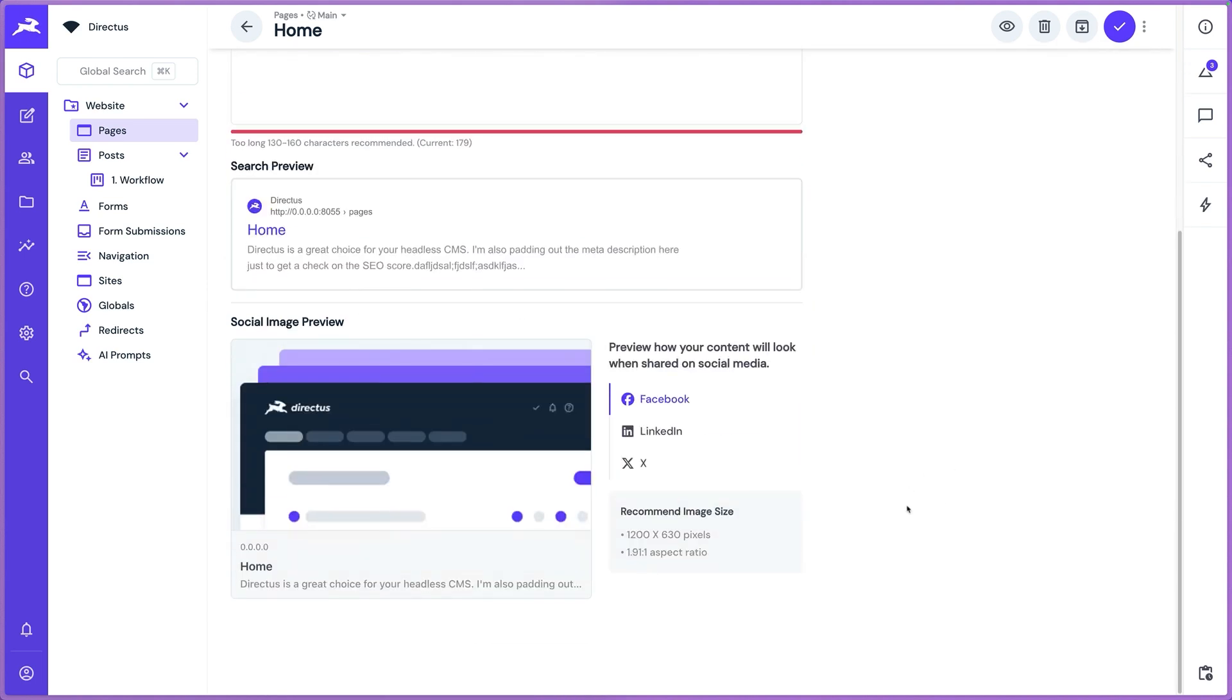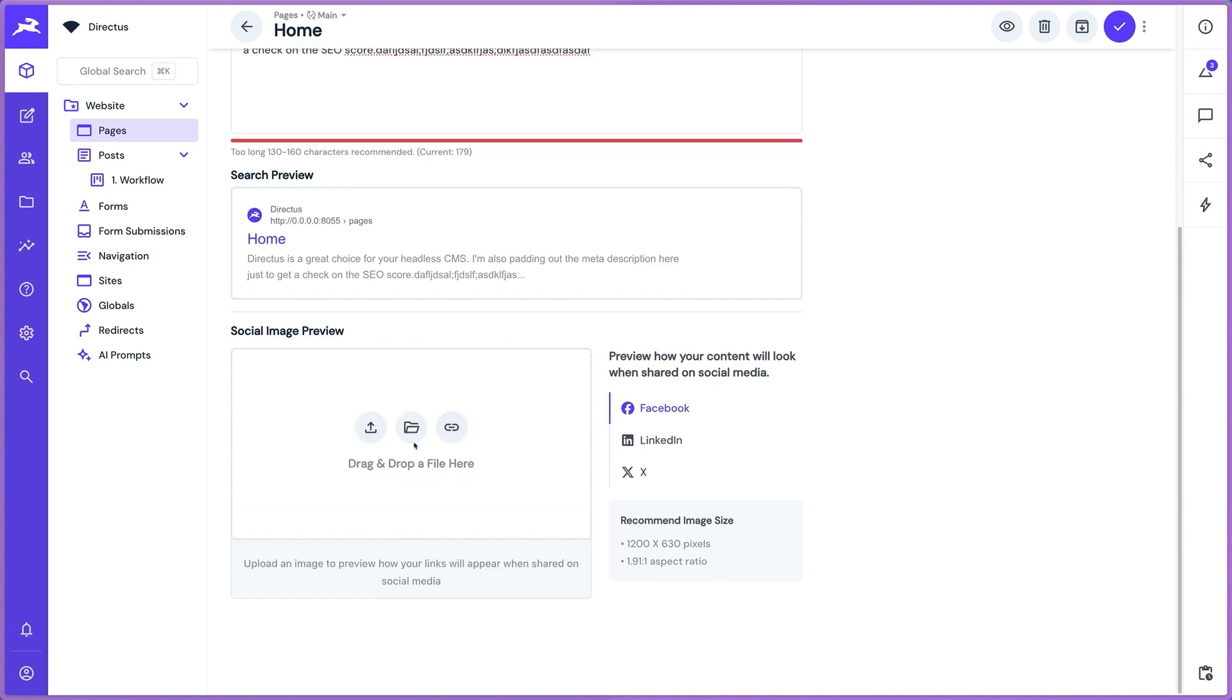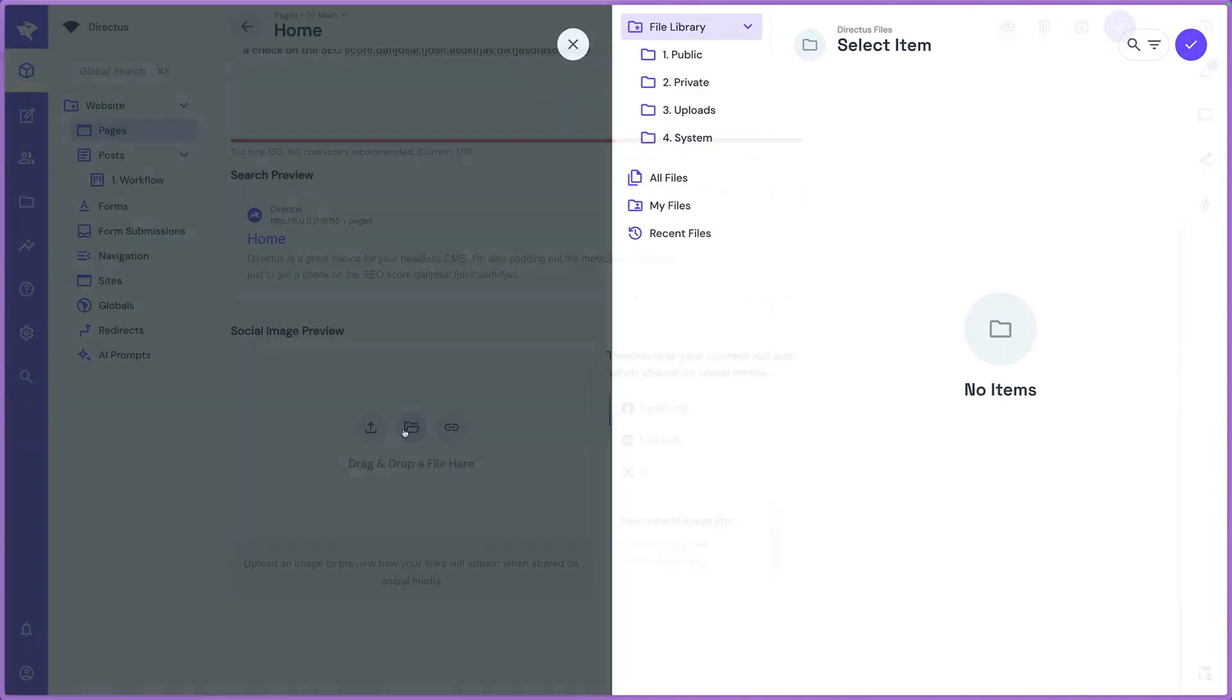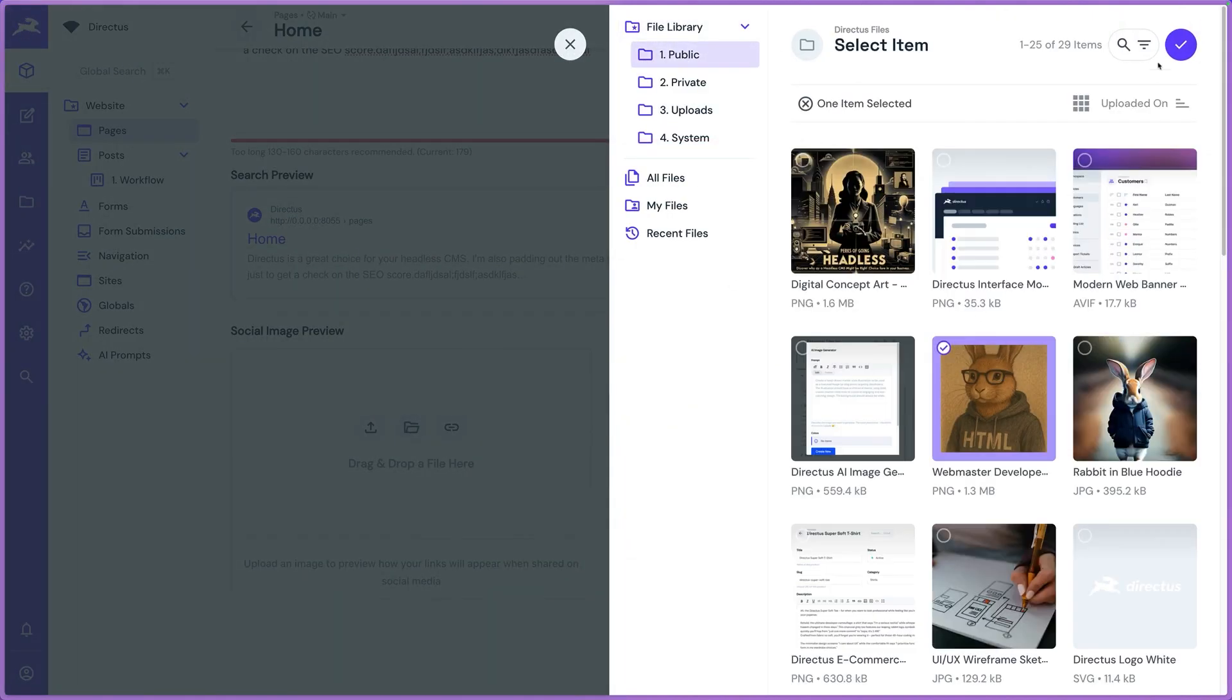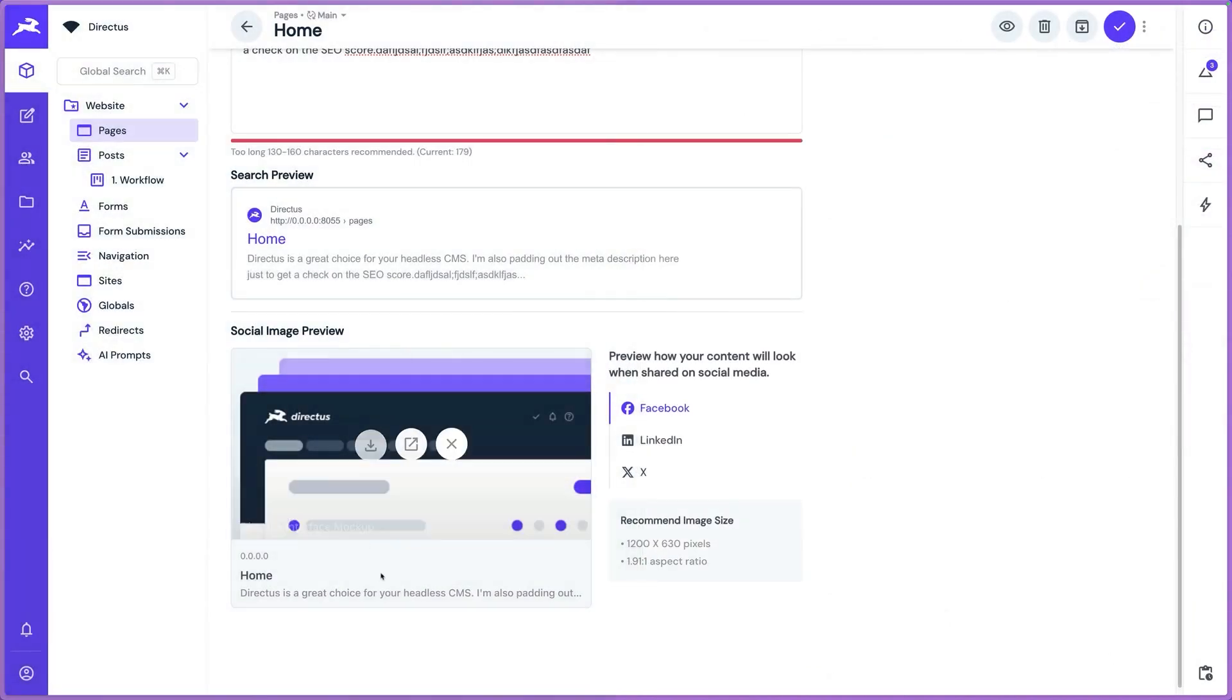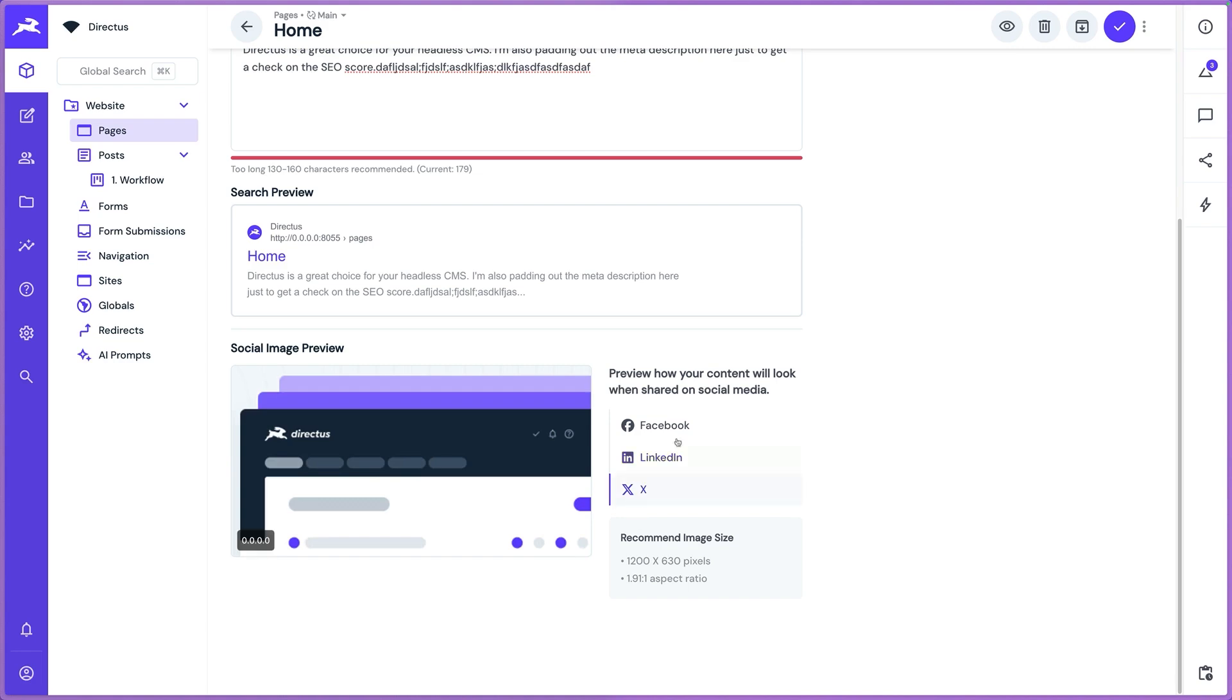We've also added a preview for your social media links or OG images. So here I can upload my social images or my OG image and actually get a quick preview of what it's going to look like if it's shared on different platforms and what that link will actually look like. Just again, helpful little context.